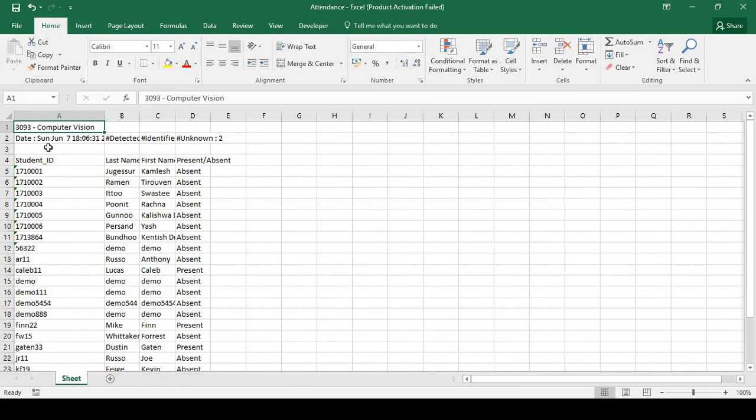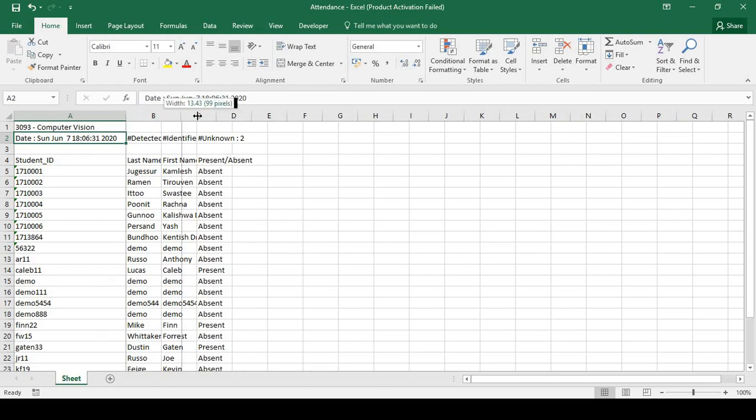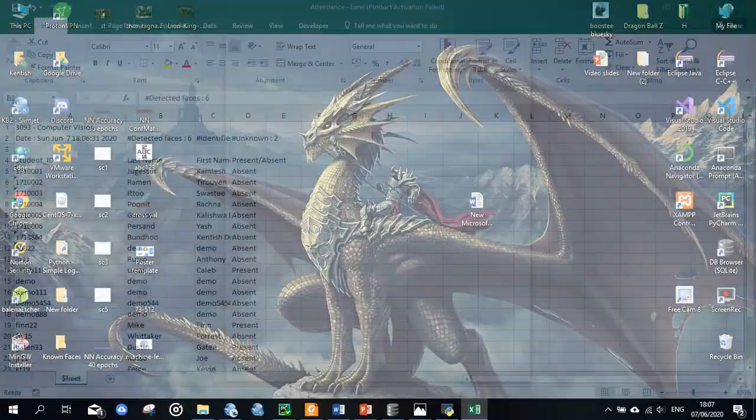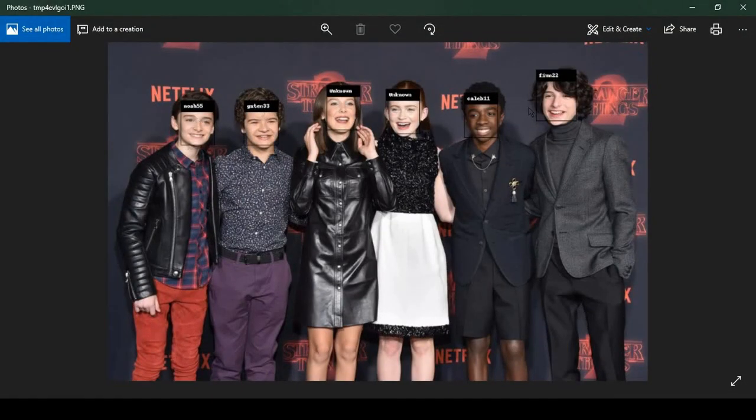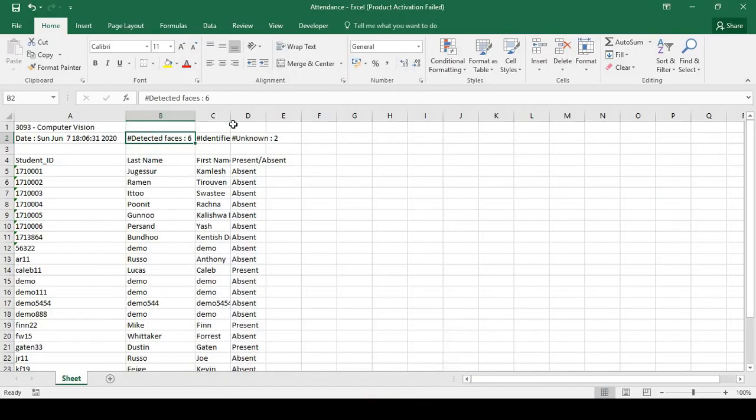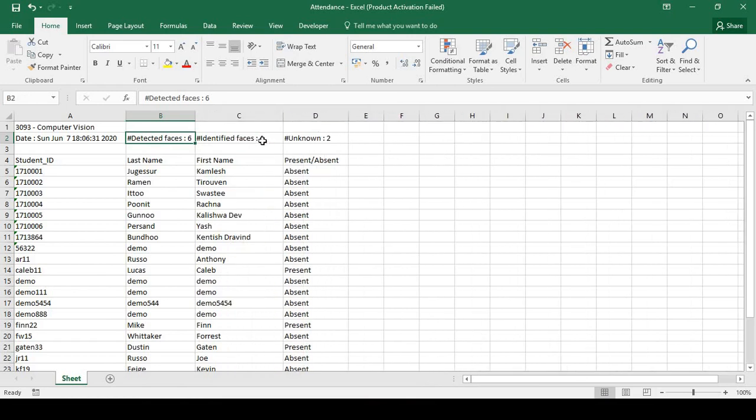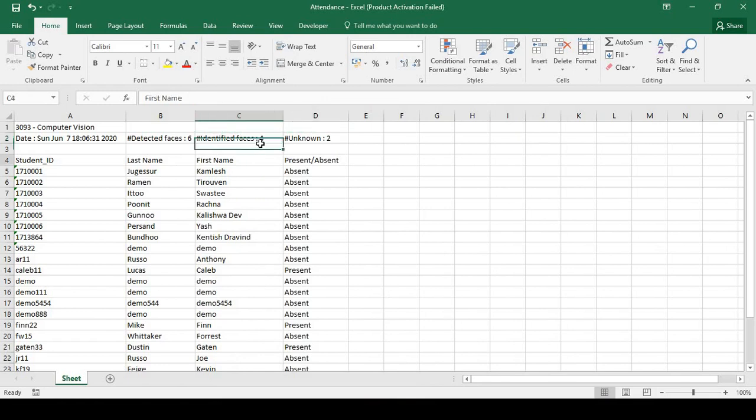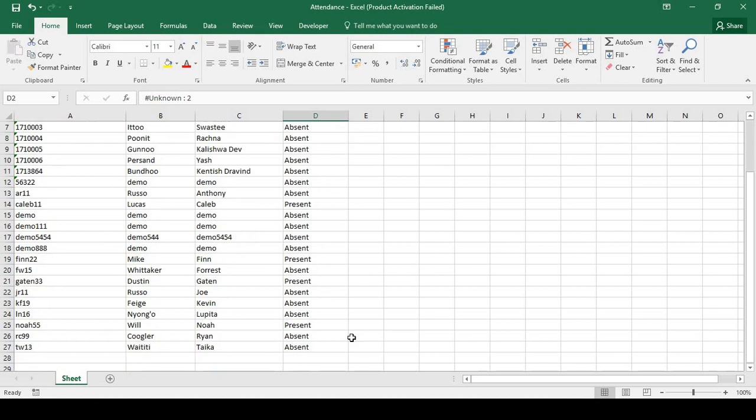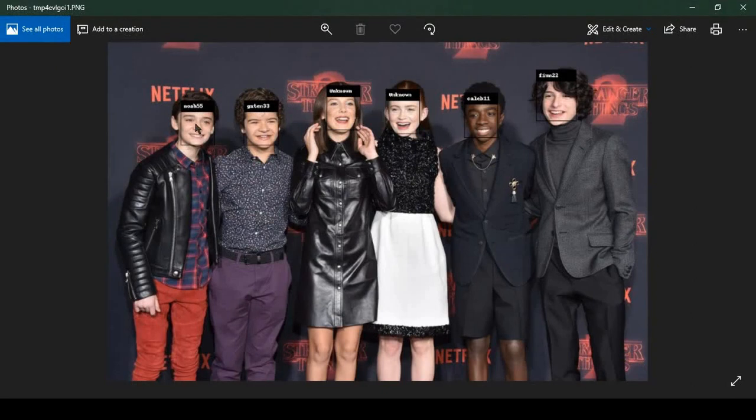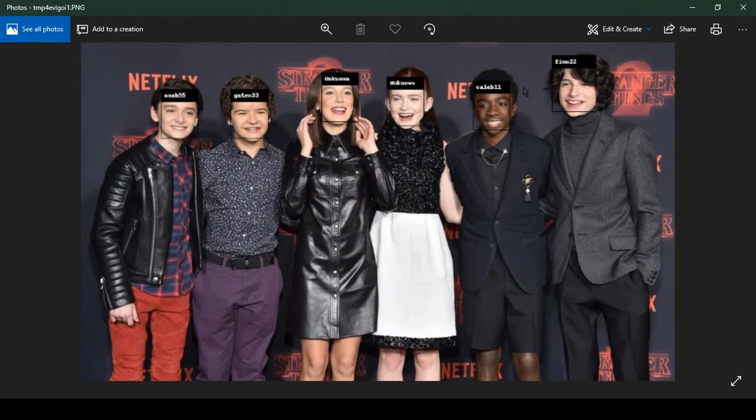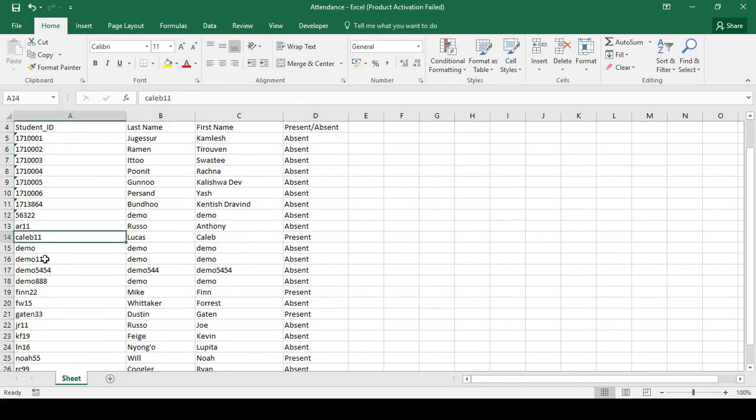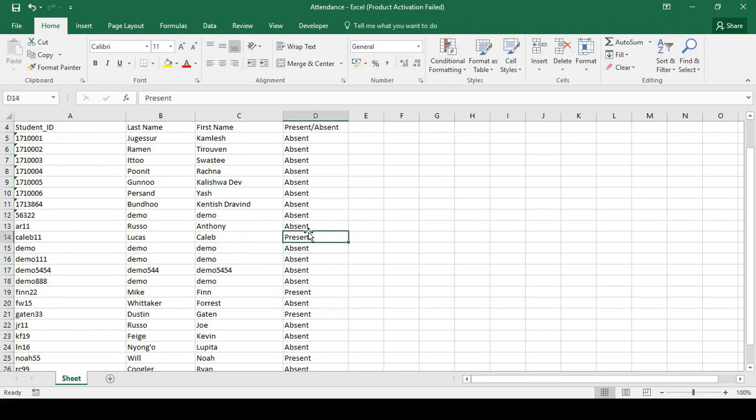The logged in lecturer teaches this module here. The date is shown here. The detected faces, there were six faces in the input photo. There are only four that have been identified and two unknown. This means that out of the six, only these four are present. And these two unknown persons are not enrolled in that module, which is why they are classified as unknown because their faces have not been compared to that list of students enrolled in that module. We can see the ID here and in the list there, and the attendance marked as present, present.